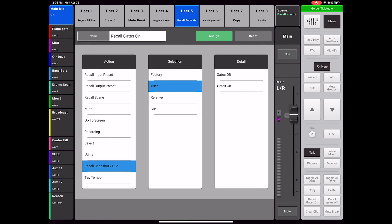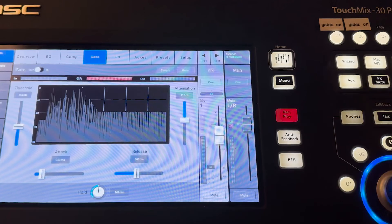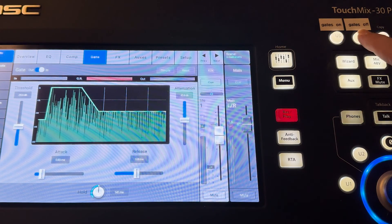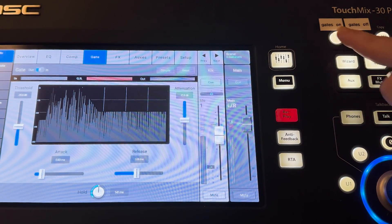Then I will go through the same process to assign User Button 6 as my Gates Off button. As I toggle between User Buttons 5 and 6, you can see my drum gates turn off and on. This allows me to only push one User Button when the music all of a sudden changes genre.